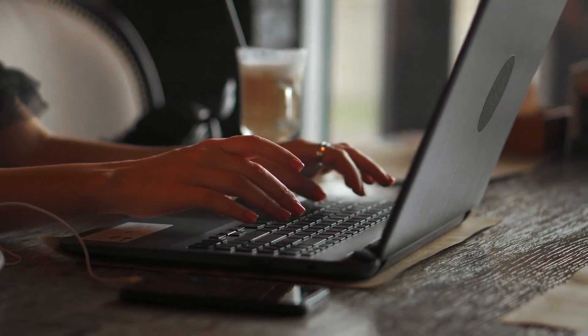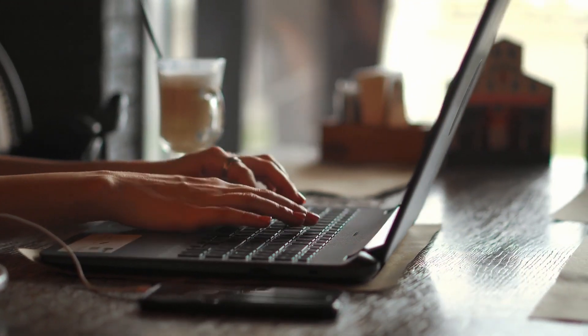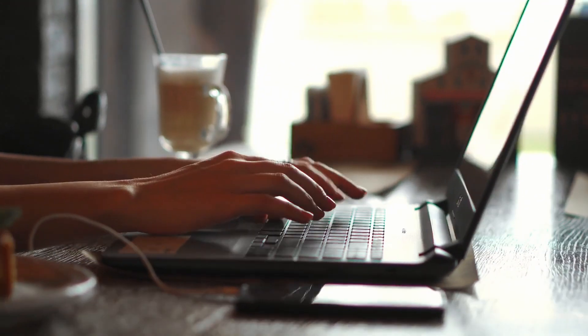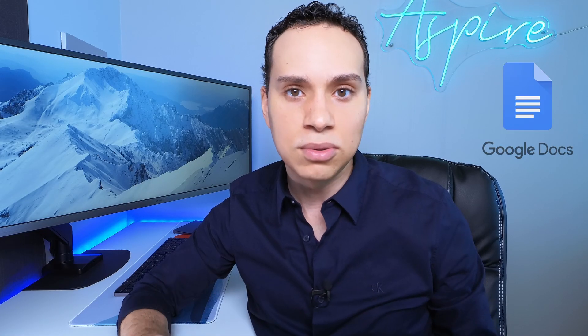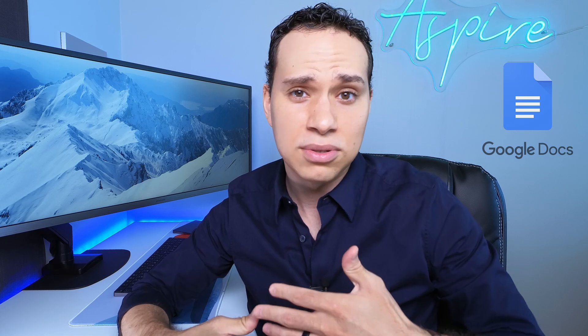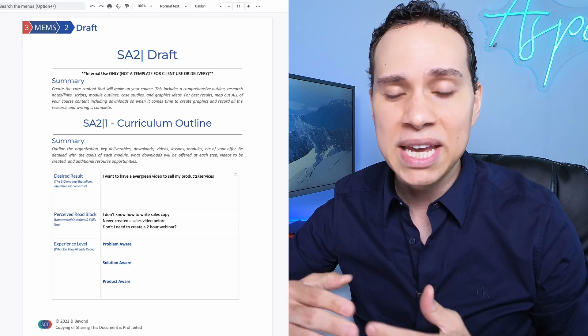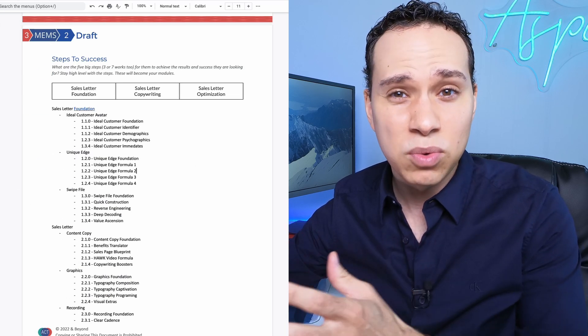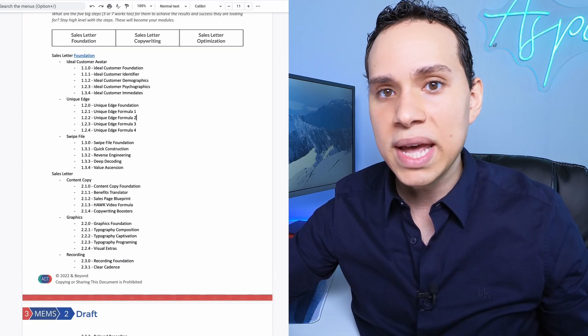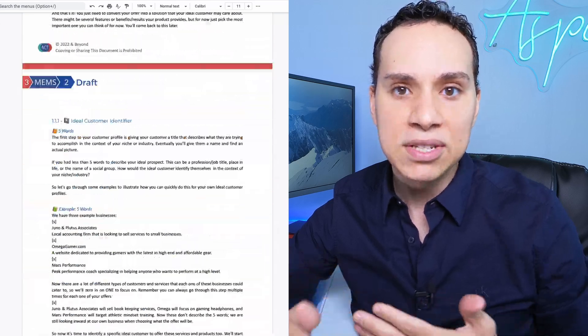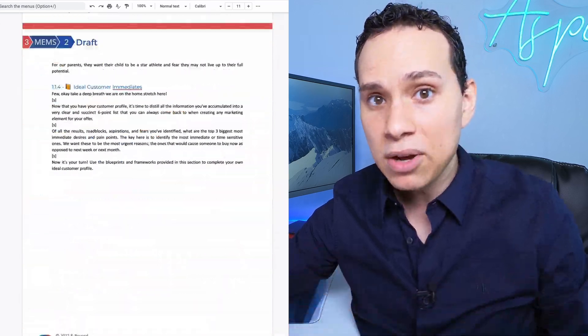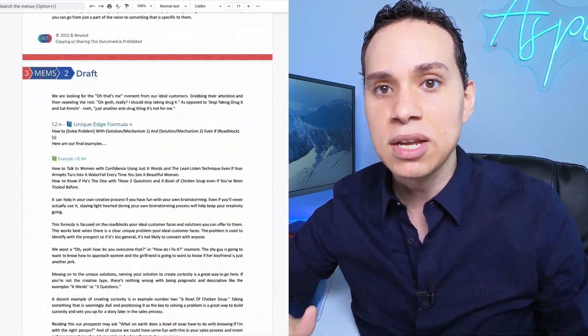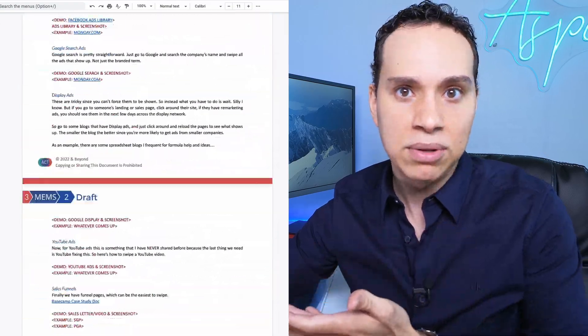Every online course starts with an outline. What are we going to write and include in our course content? For this, I like using Google Docs. It's free, of course you could use whatever word processor you want. I like starting off with making a quick outline of what my students want to achieve, what is getting in their way, and then how best to start giving them that information they need through a really in-depth outline.